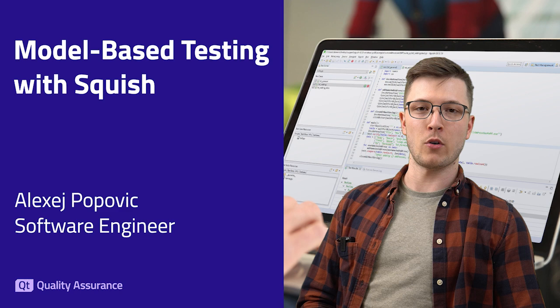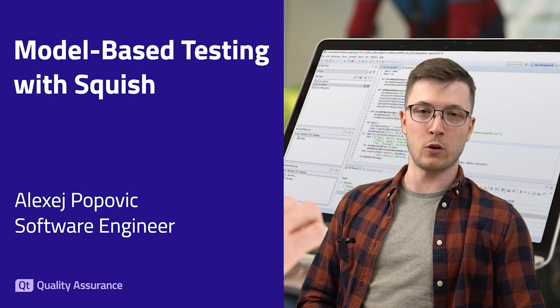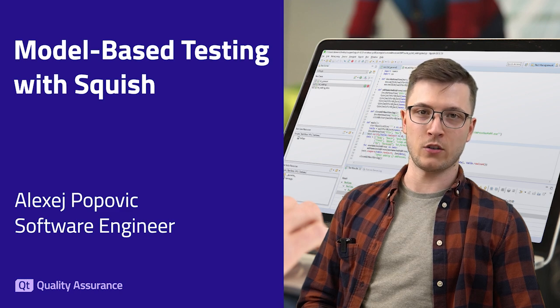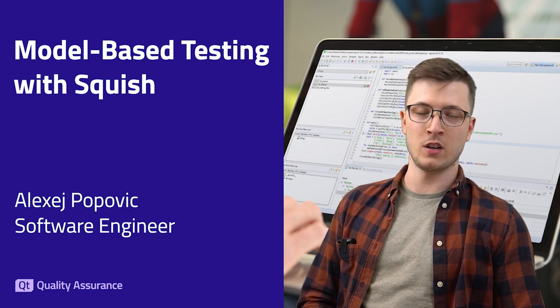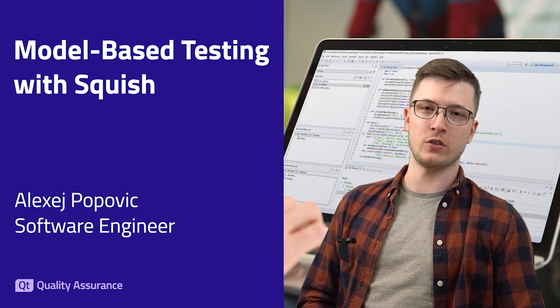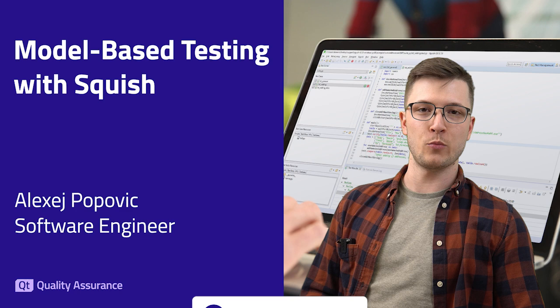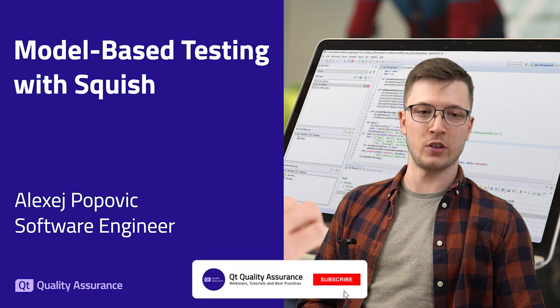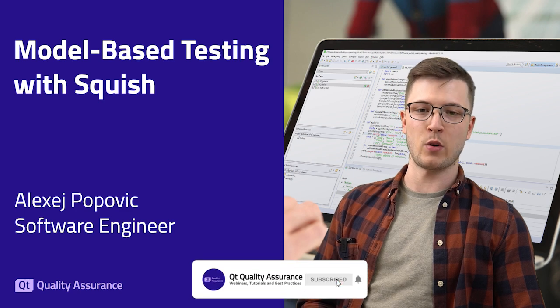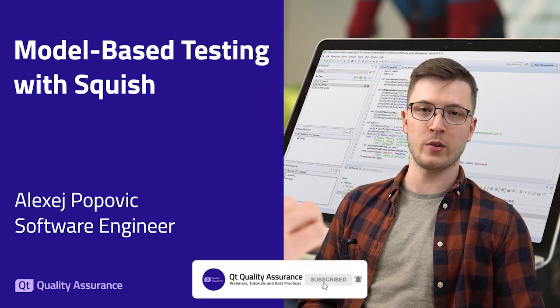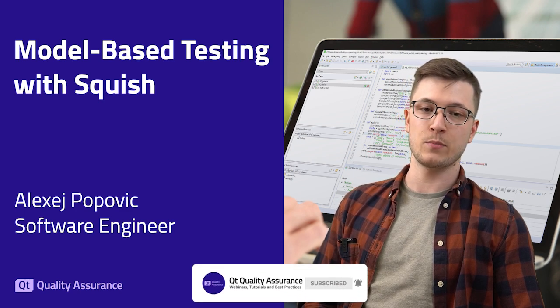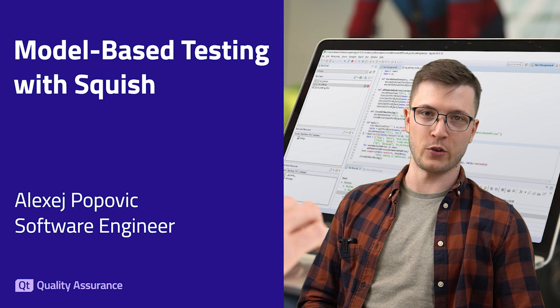If you want to learn more about Squish, automated testing or software quality assurance in general, please make sure to check out our YouTube channel Qt Quality Assurance, where we have plenty of tutorials, free webinars and best practices videos for you to watch.